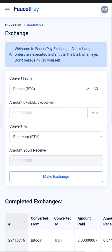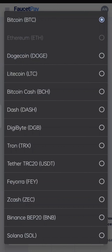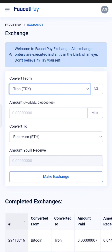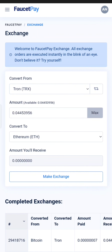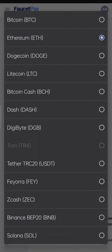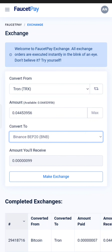Now I will give an example using Tron. Click Next, then Max. Use the Convert tool. I will use BNB to make the exchange.